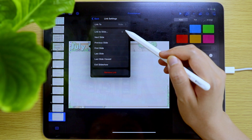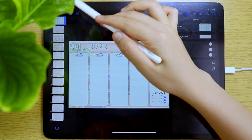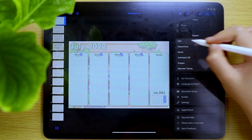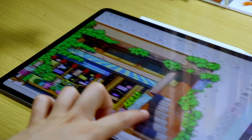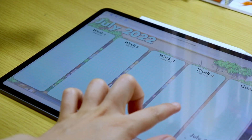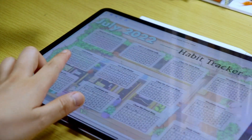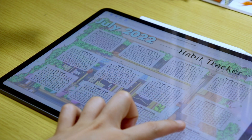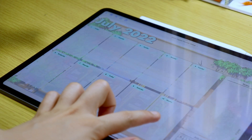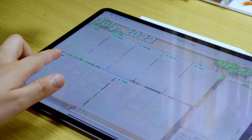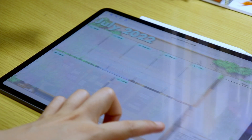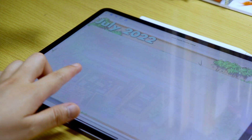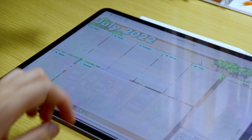Once satisfied with the design, I exported it as a PDF file and added it to my yearly planner in GoodNotes. And here is the flip-through of my July digital planner. If you have any questions about digital planning or my process of digital planner creation, make sure to leave them in the comment section below. I am Keisel, and until next time, bye!